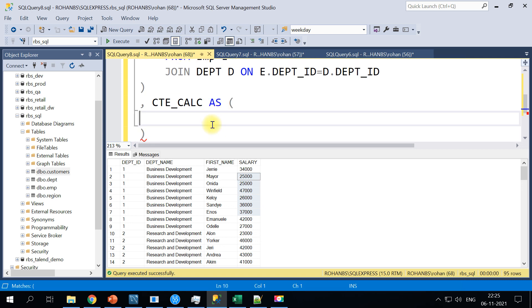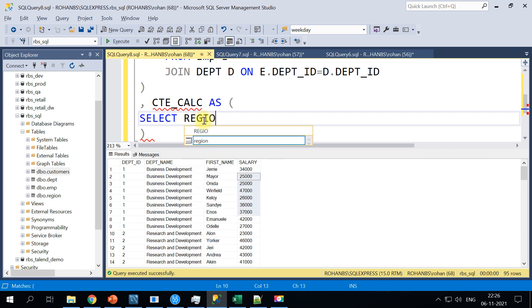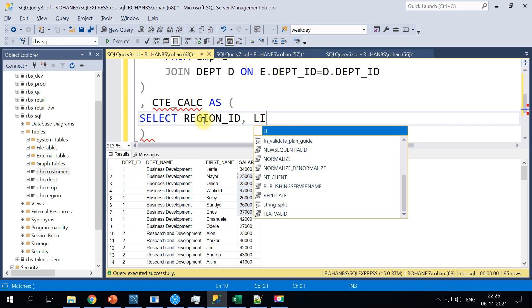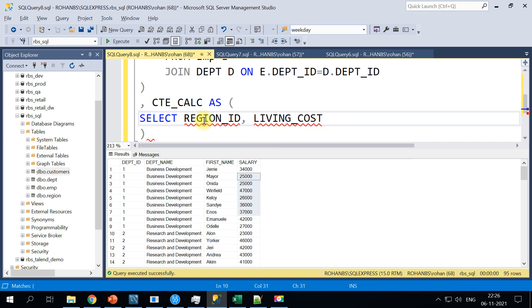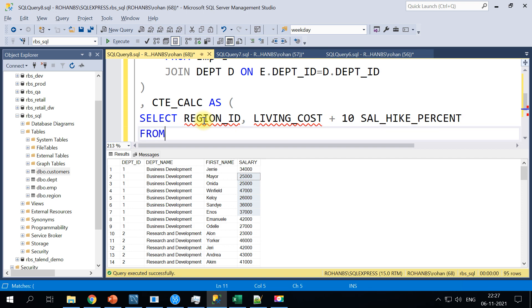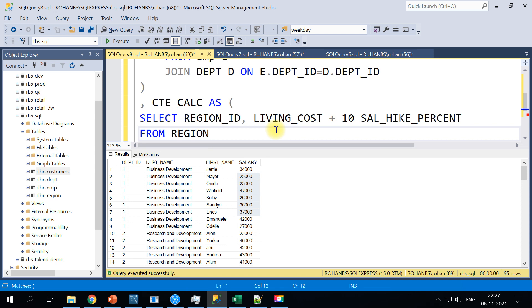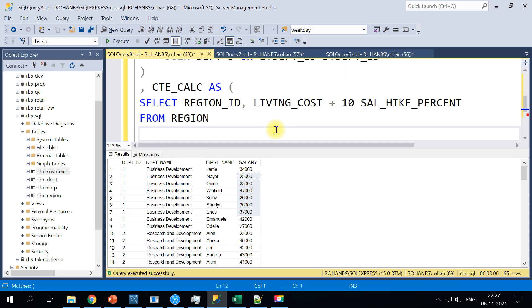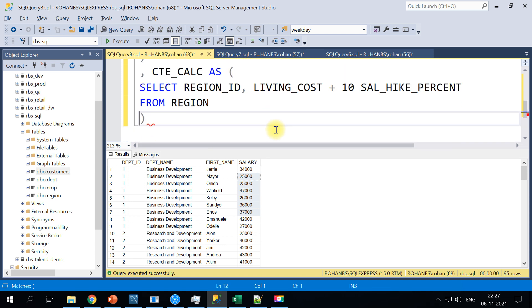Inside that we will write our SELECT query. The table has region, the region table has the region ID and then the living cost. And let's say if you want to give like 10% salary hike, so we will just say plus 10 as the salary hike percent from region table. Our second block is now ready.